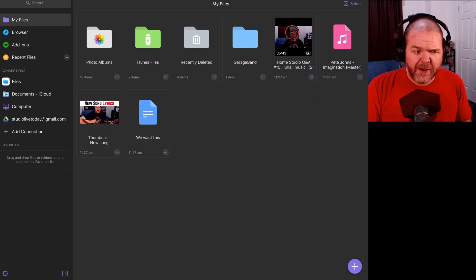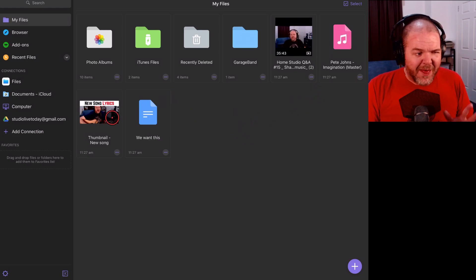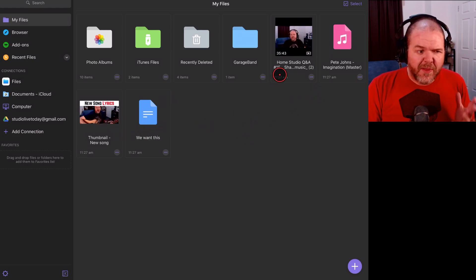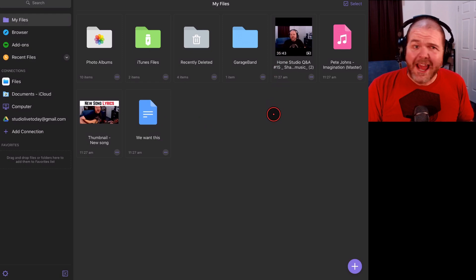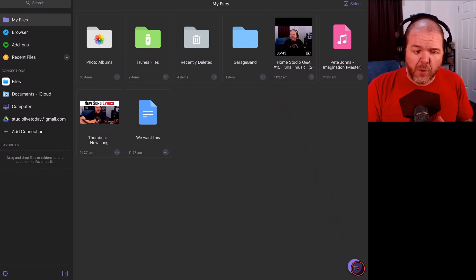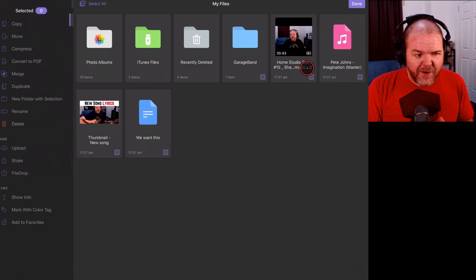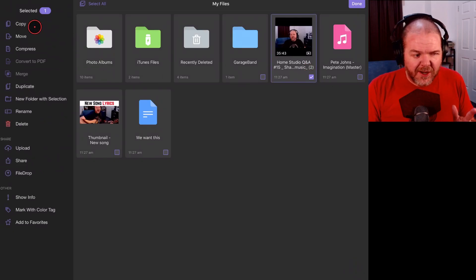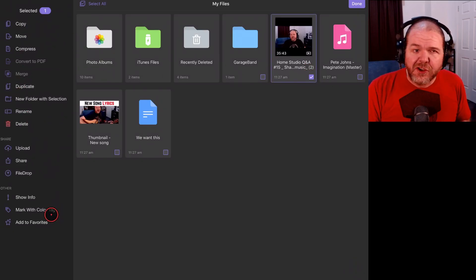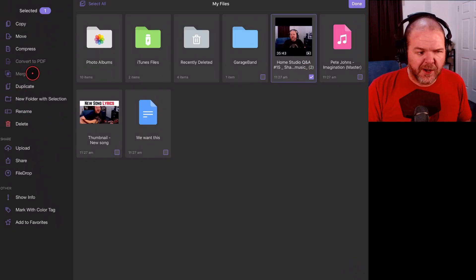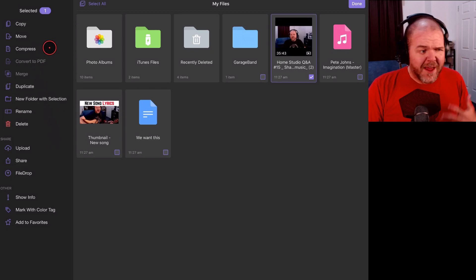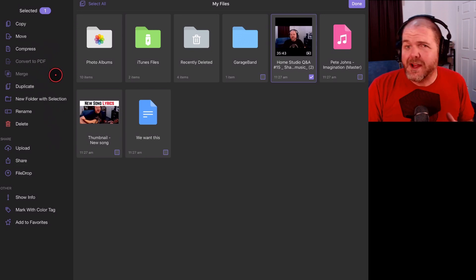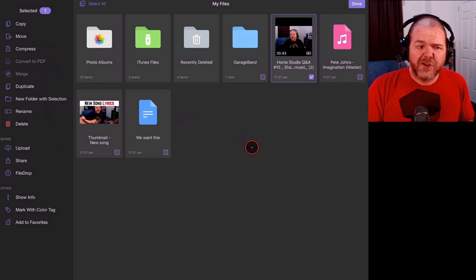Let's jump over to My Files and see where it's placed these. We can see the video file, the audio file, the thumbnail, and the document — all right here and ready to be used. You can do things like add folders and select different items. When you select things you've got a bunch of different options: you can share, you can move, you can compress — a bunch of things.